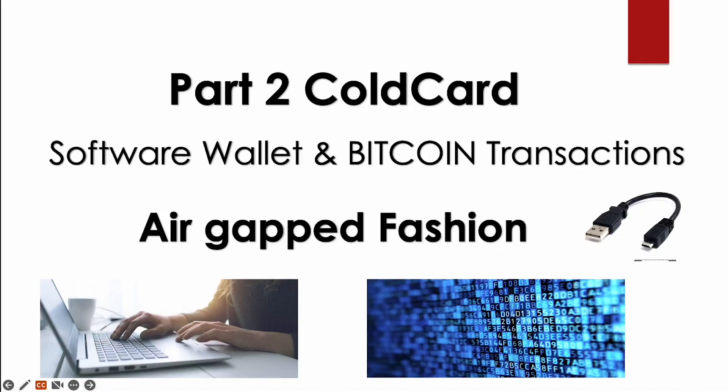In this video, we will be using the air gap fashion, which means you can fully disconnect your hardware device from the internet without ever hooking it up. It uses a micro SD card to transfer the data and this adds additional protection for a device against hacking.